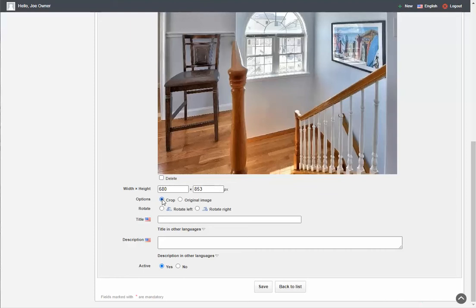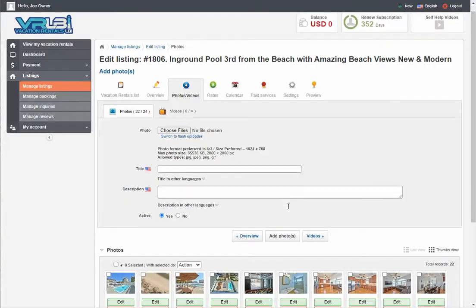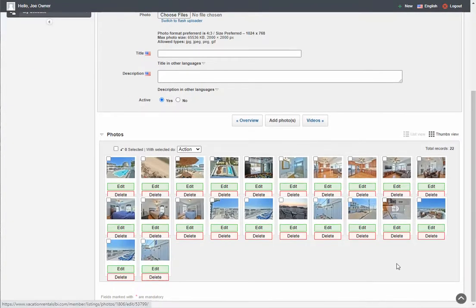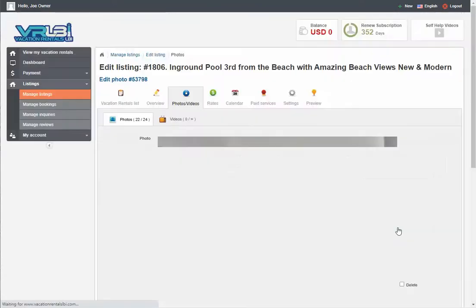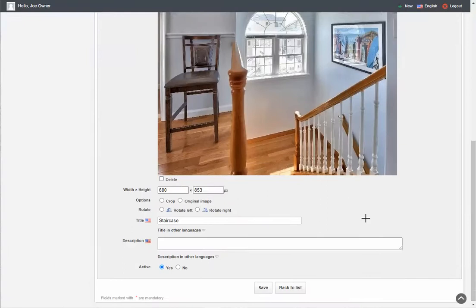You can also crop your photos if you want to, but we recommend you do all your photo editing before you upload them. We do give you some basic tools. You'll also see a Title field — you can give a photo a title, which will show as a caption on that photo in your listing. In this case it's a staircase, so I'll put 'Staircase' and save and go back. When we come back, you'll notice this photo still looks sideways in the thumbnail. But if you click Edit, you'll notice it's actually the right way.